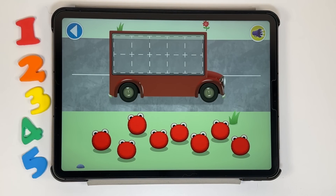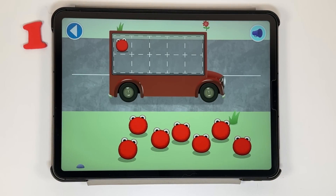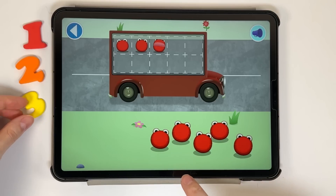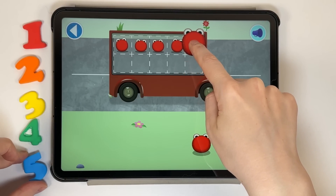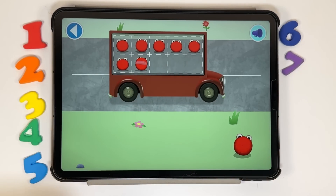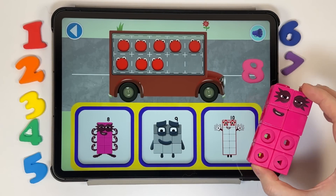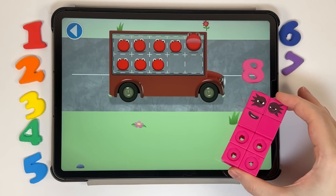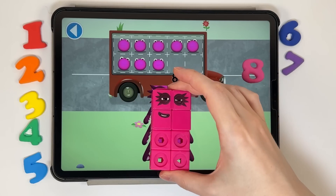Count aloud as you pop the number blobs onto the buses one by one. Can you help all the number blobs catch the bus? How many are there all together? Which number block matches the number of number blobs? Well done! 1, 2, 3, 4, 5, 6, 7, 8. Brilliant! You've counted 8 number blobs.